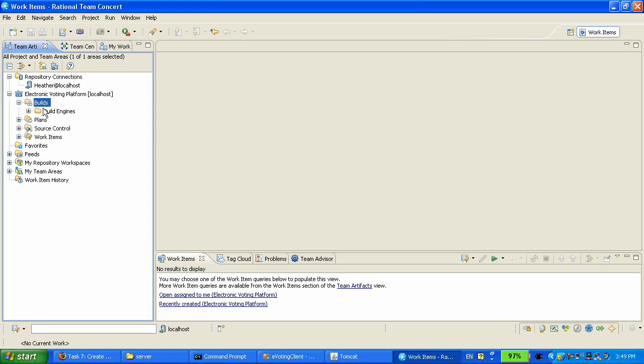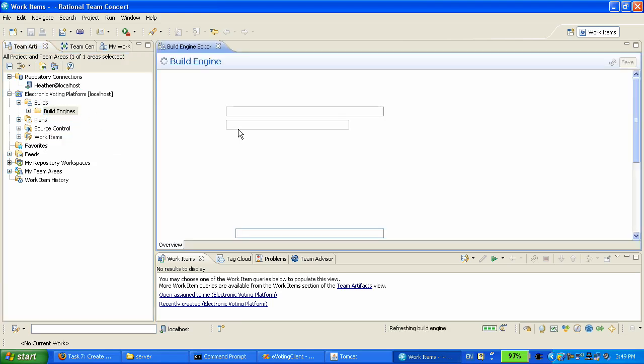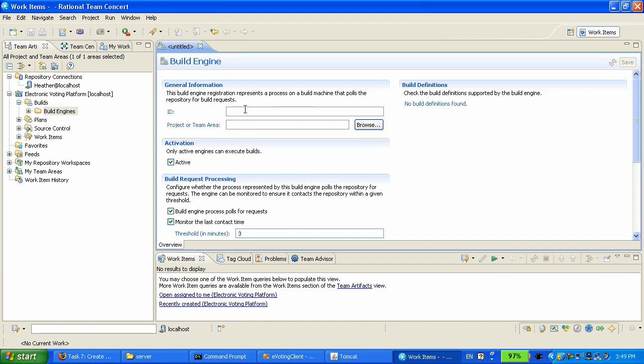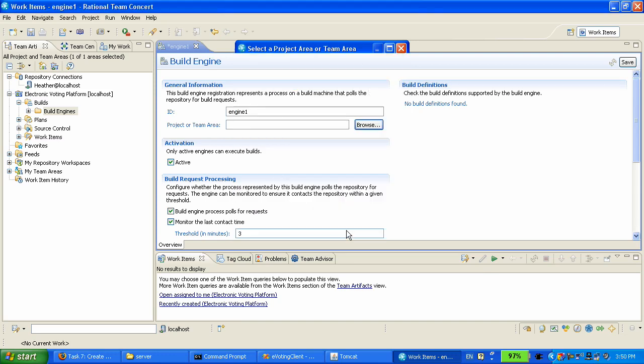She is going to create a new build engine. I'm going to give it an ID engine 1 and pick a project area. And we're going to save that.